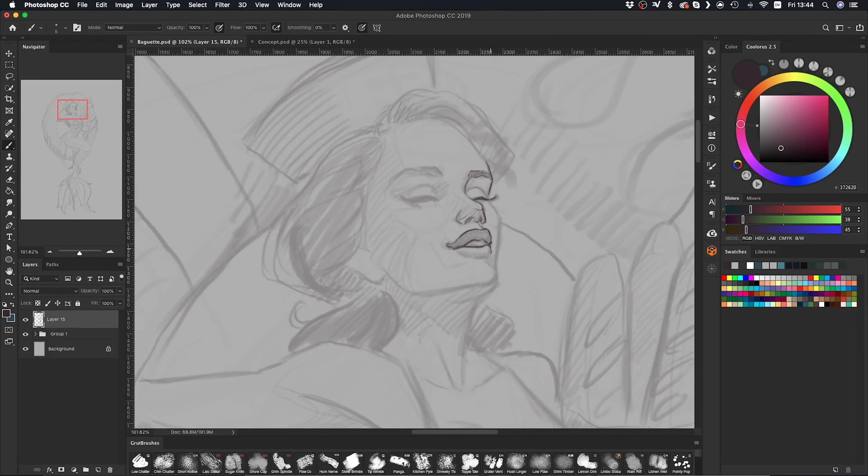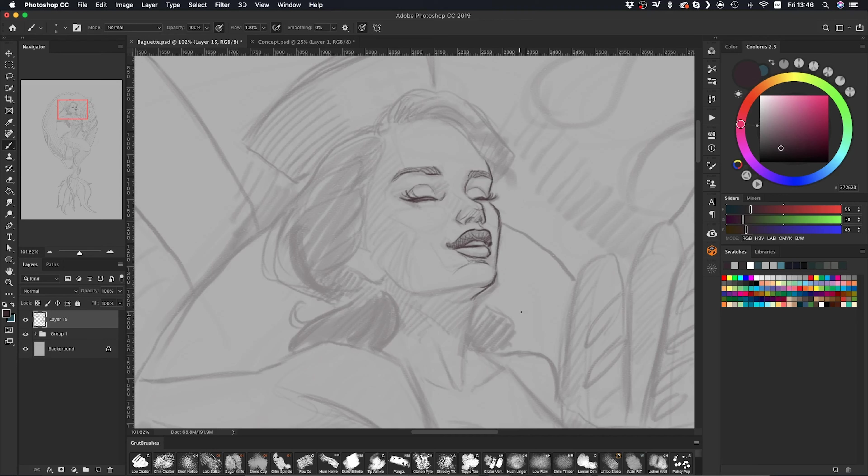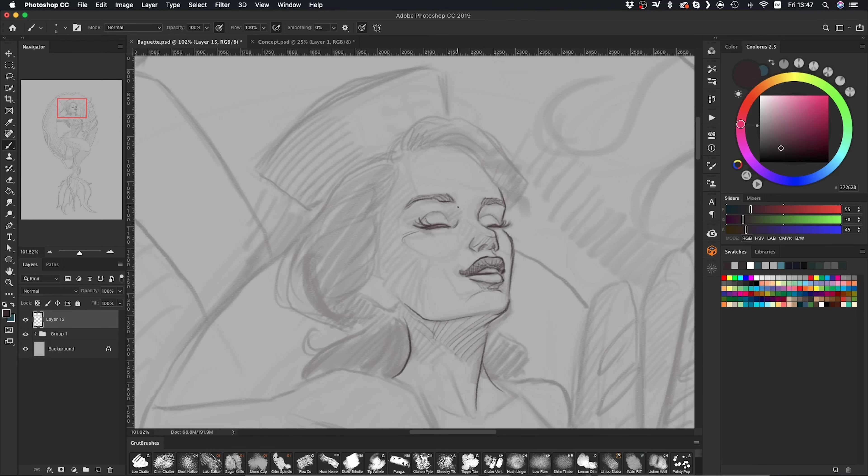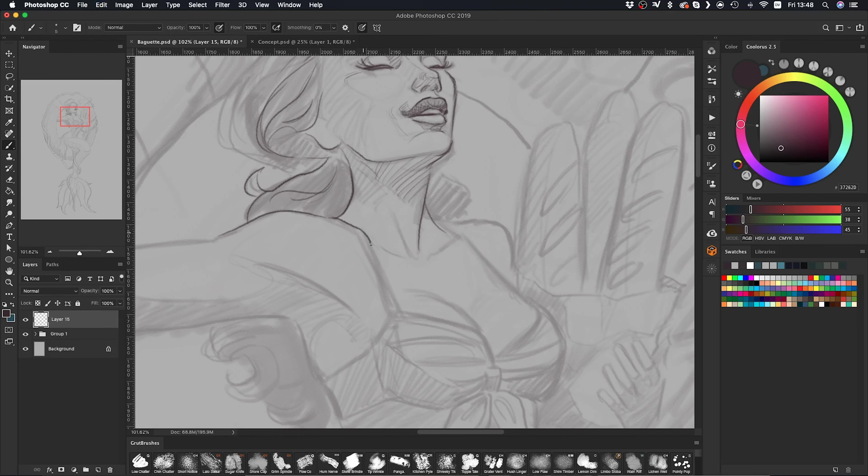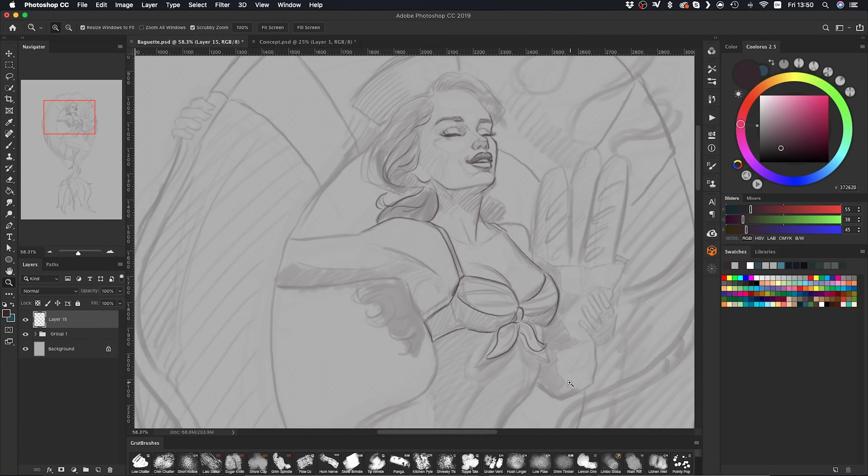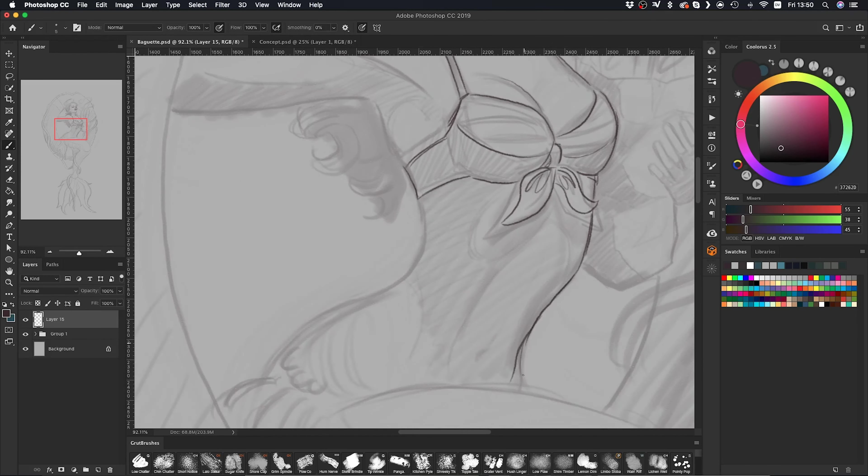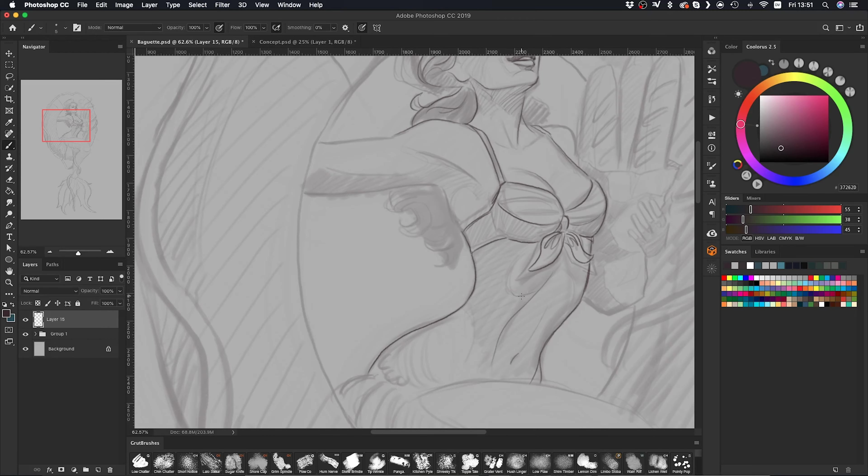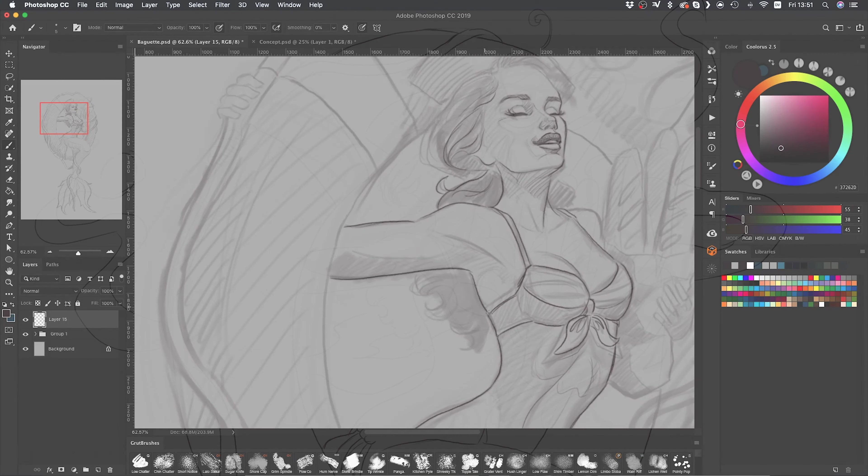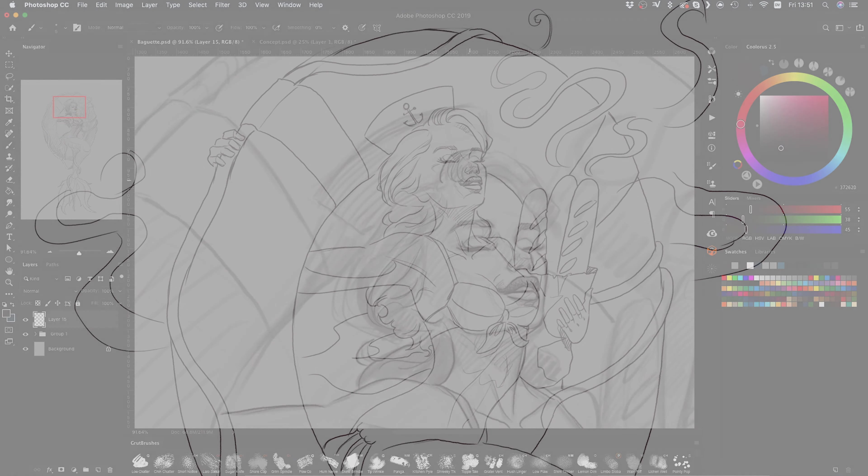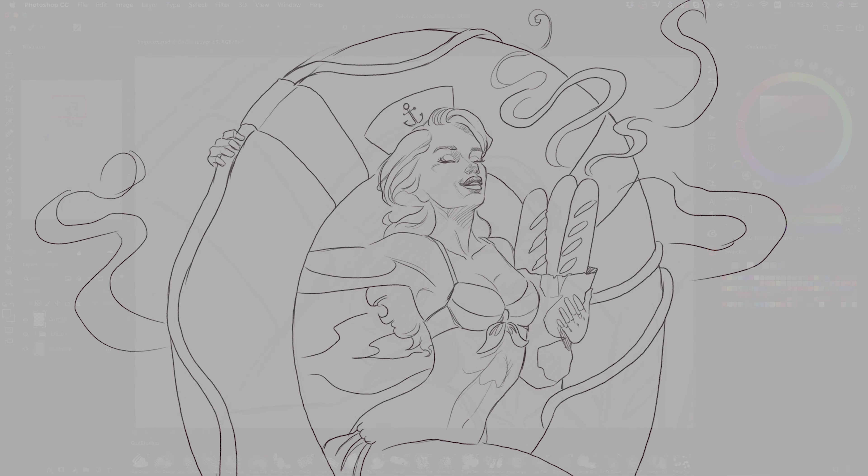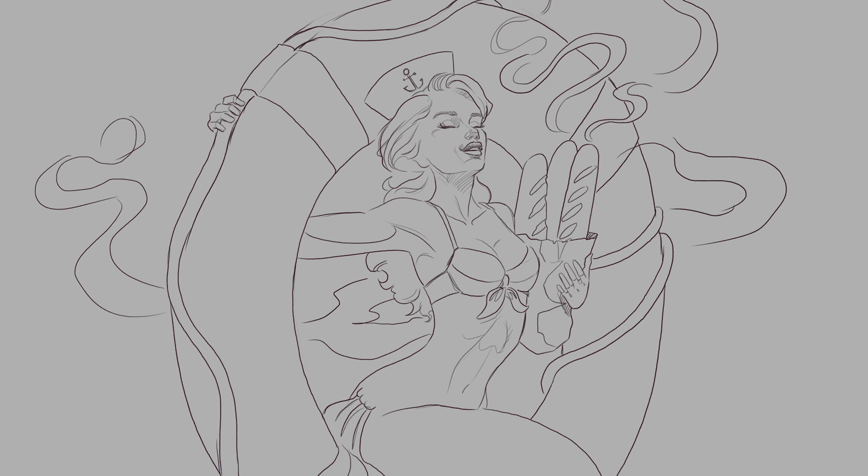And now on to the clean line art. It's really just about clarifying the lines so that I know where to color. Some artists like to work more loose, but for me I prefer having pretty tight line work before I start coloring. Creating the line art is pretty straightforward, so I'm going to skip this part and show you what my finished line art looks like.